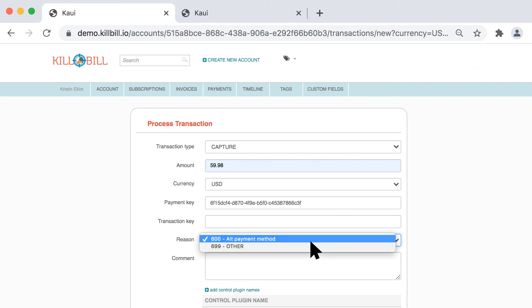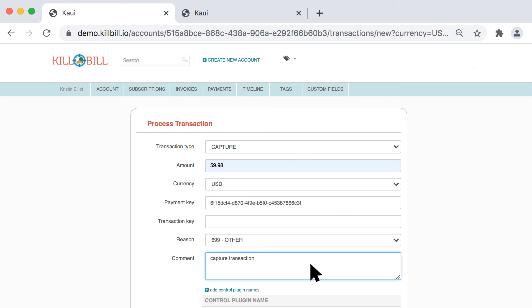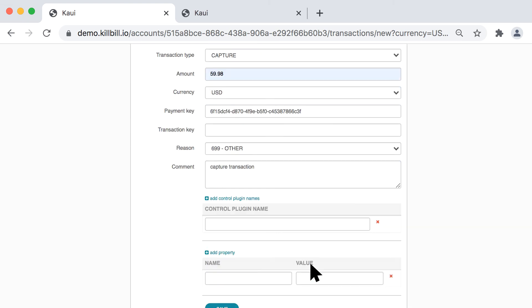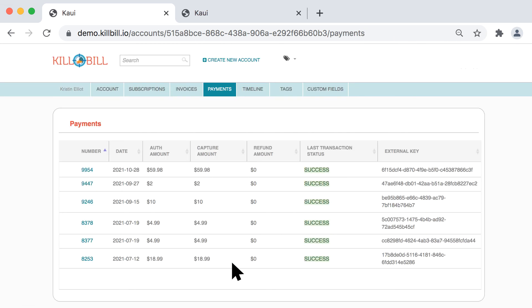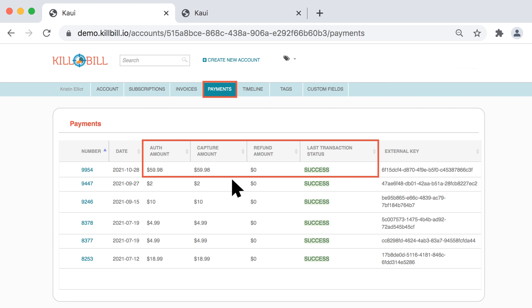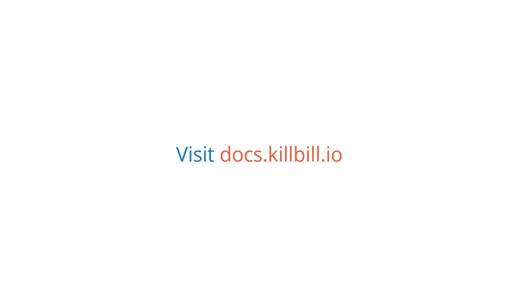The remaining steps are the same as other transactions. Click the Save button and you'll be taken to the Payments page, where you'll see that the Capture transaction was successful. For more information, please visit docs.killbill.io to learn more about KAUI, its features, and configurations.